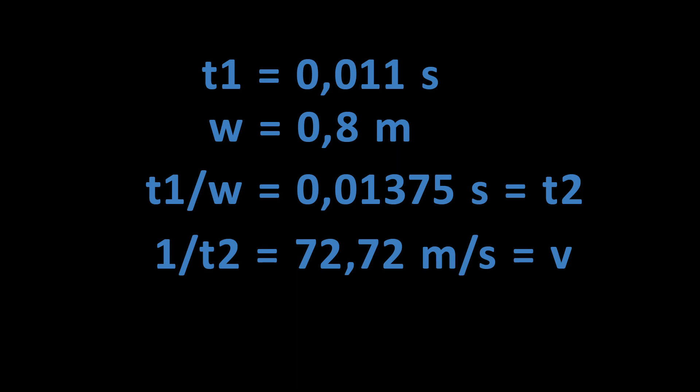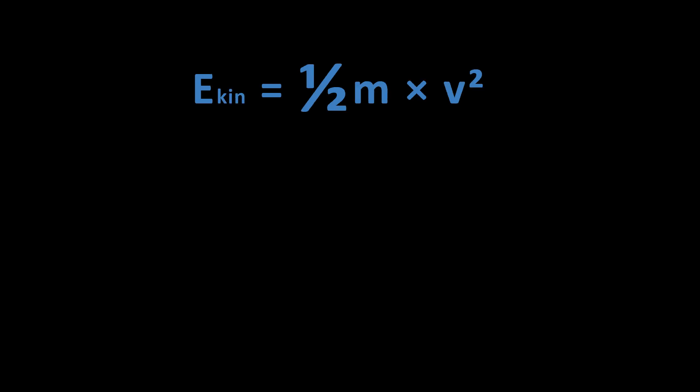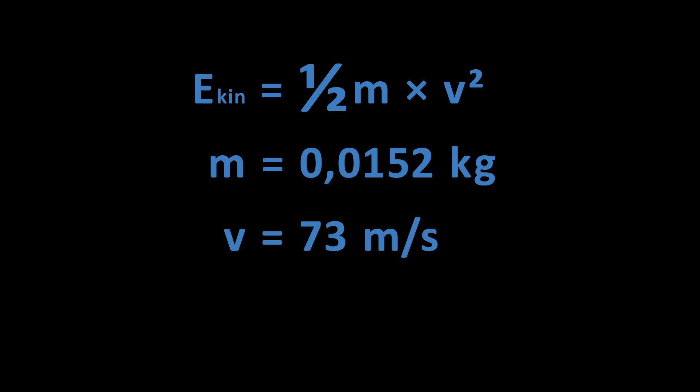In my case 72.72 meters per second, or rounded 73 meters per second. With this you could also calculate the kinetic energy using the mass of the projectile - in my case 15.2 grams. The result is 40.5 joules.